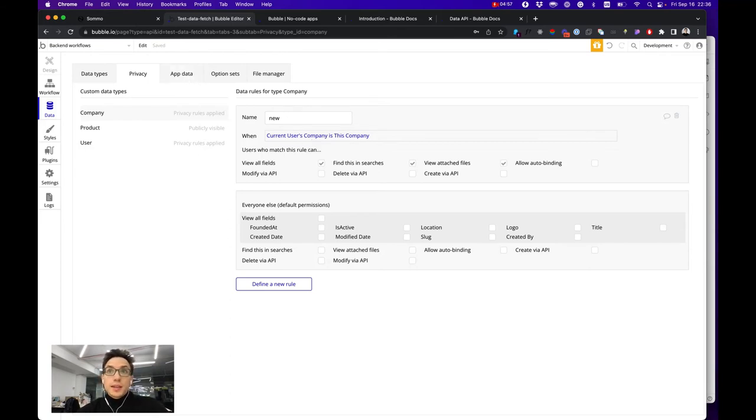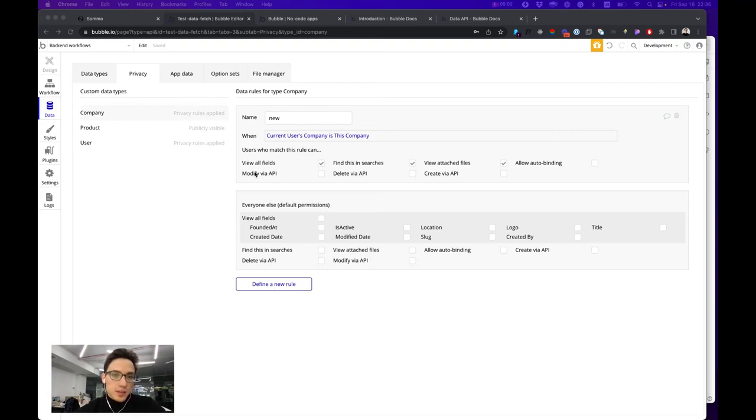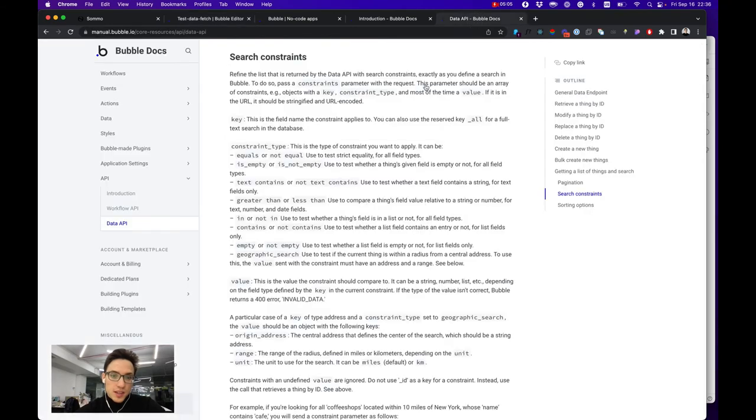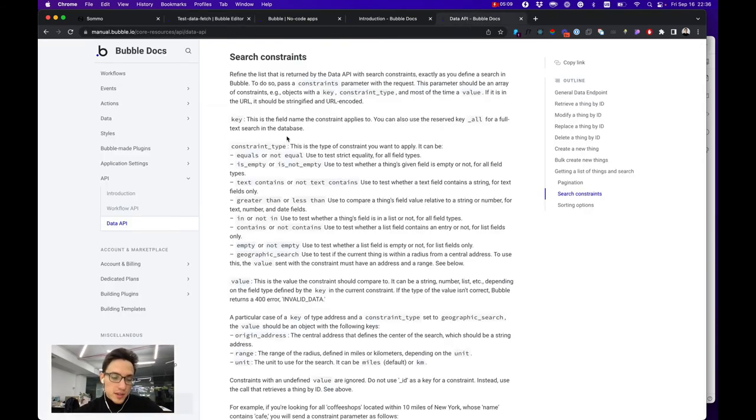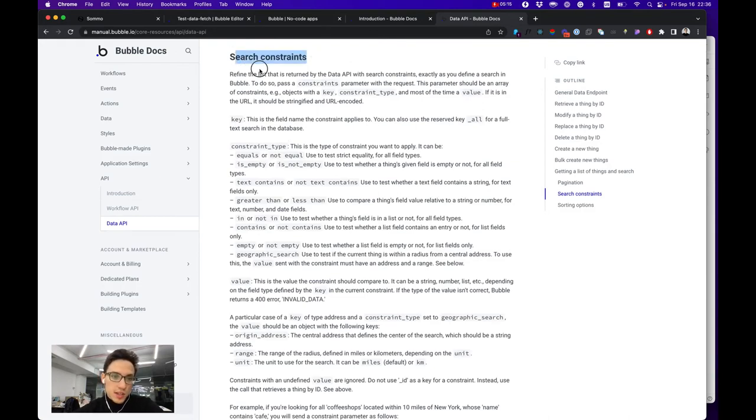What I find hard working with Bubble API is, for example, searching their fields. When you need to search a collection by text or by a certain value you can do that through search constraints. Again it's here in the public documentation and it works in a way that...